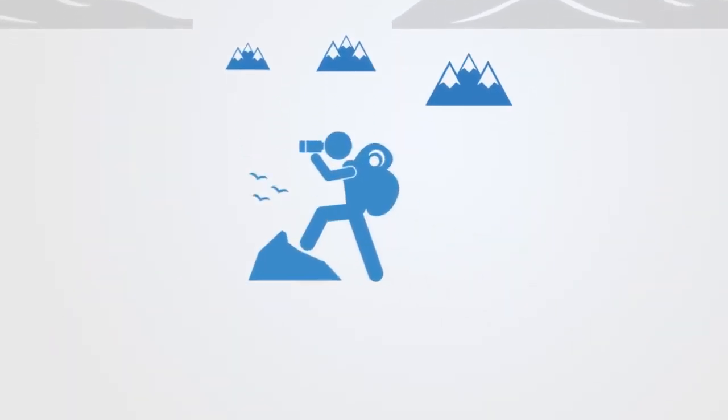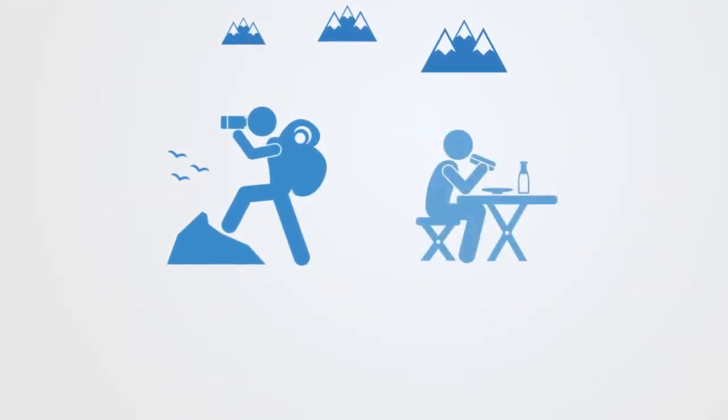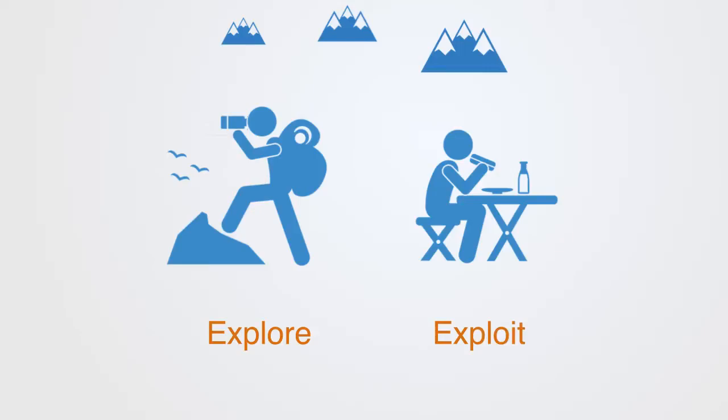Thus, at any given time, agents are faced with two different options of either exploiting their current position, or investing resources in going exploring for better options.